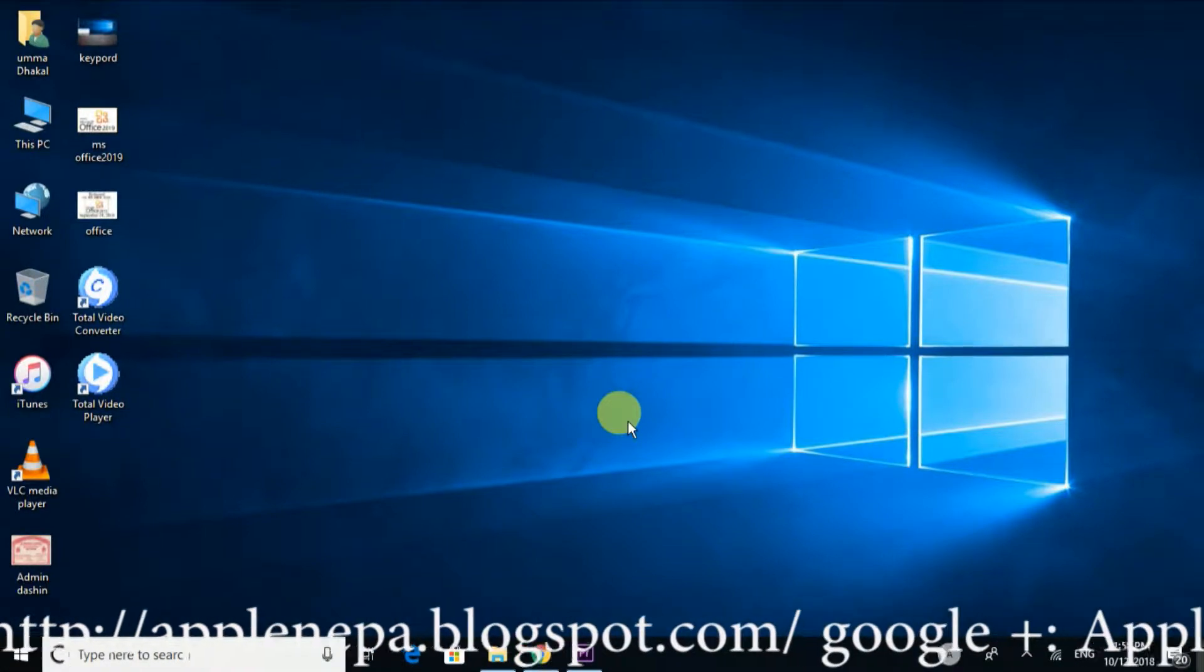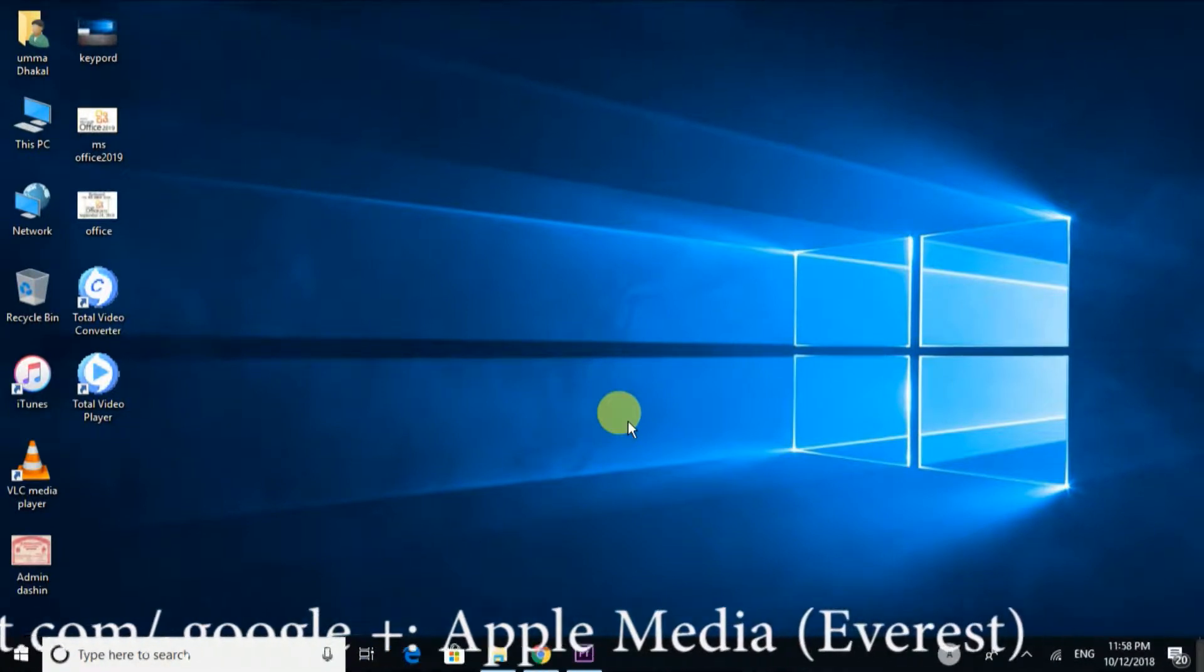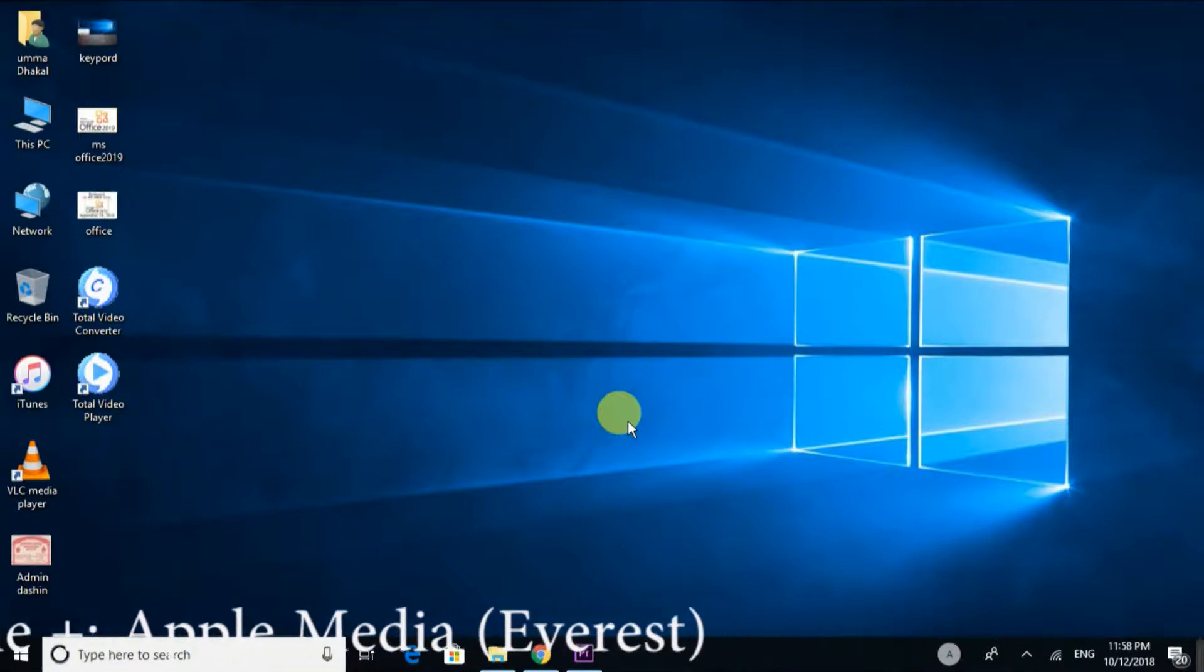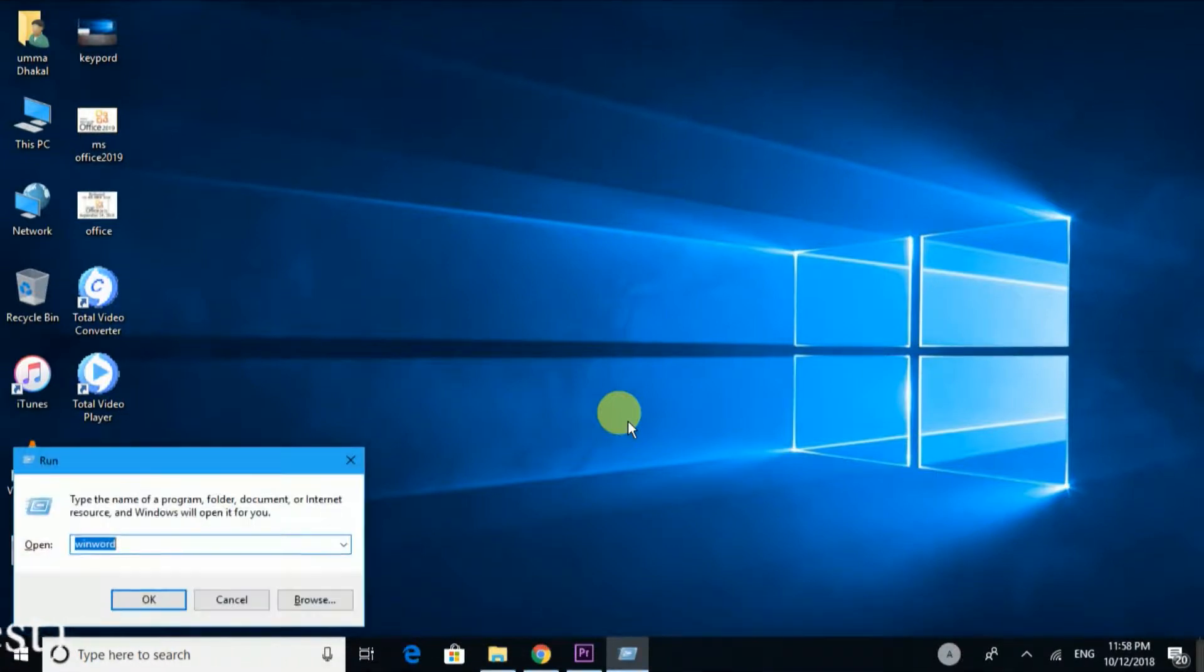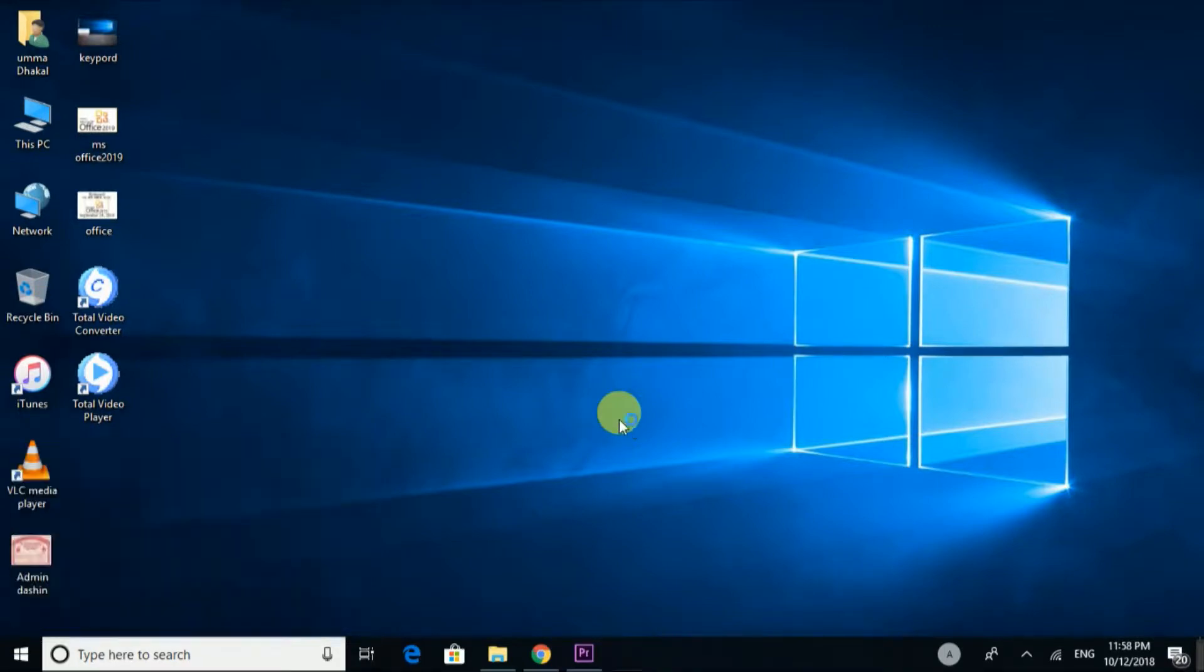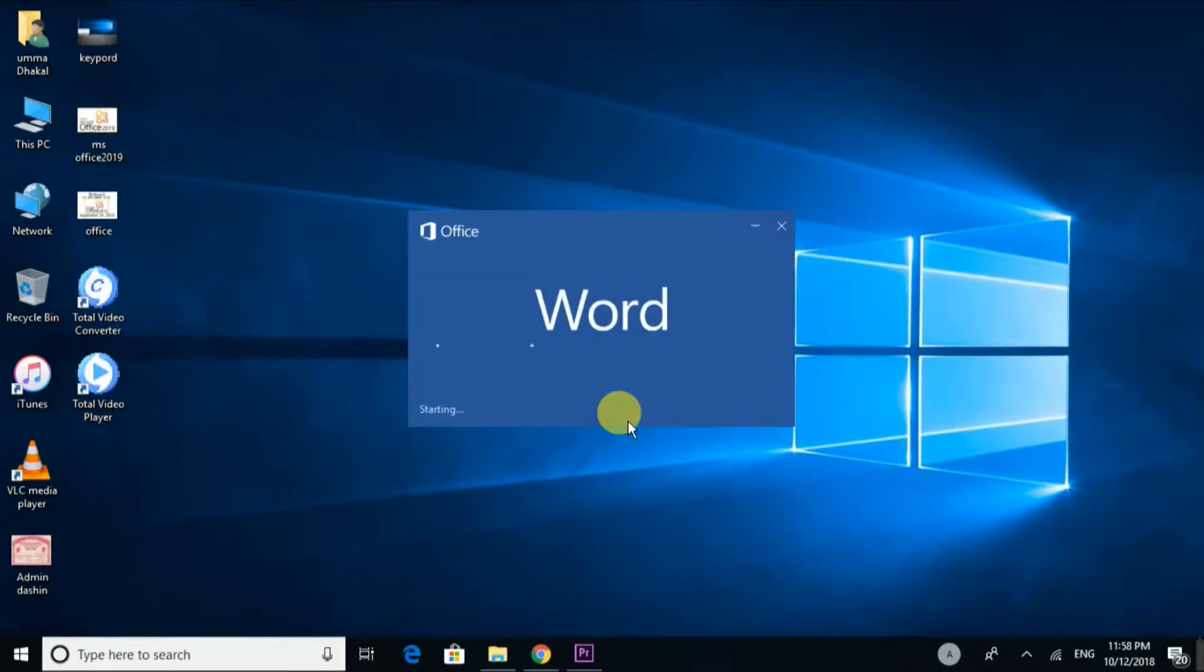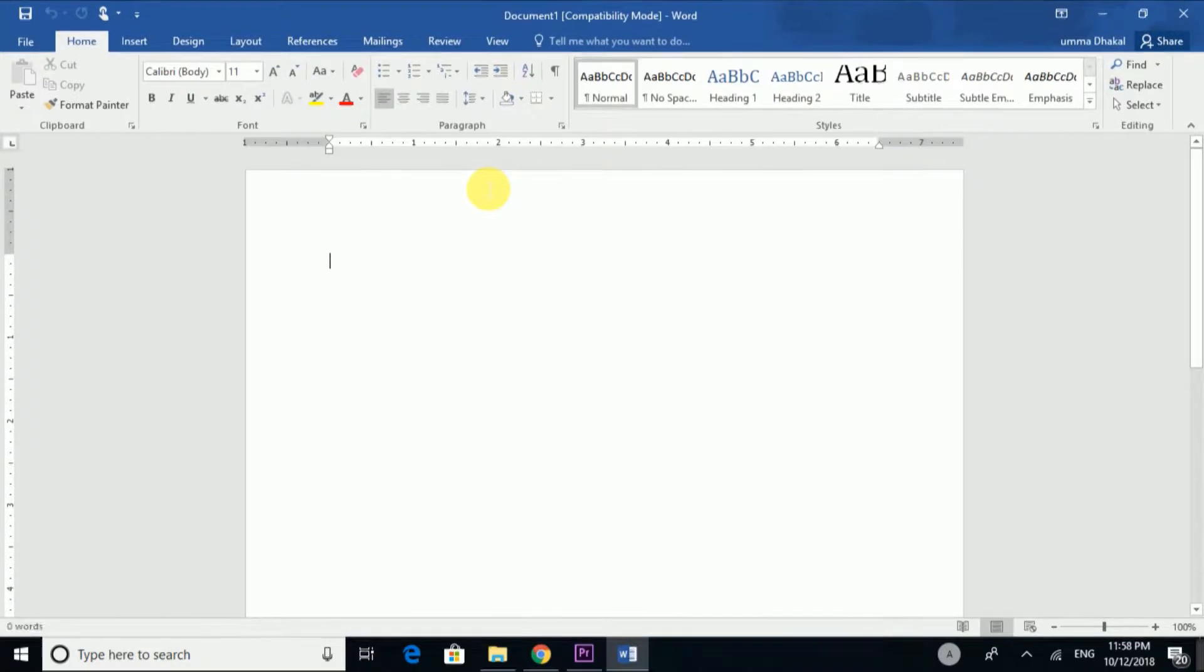I am going to start now. First, I will click on Microsoft Word. I will click on the blank document to open it.